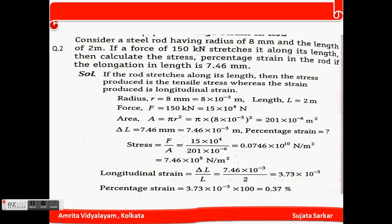Question number 2: Consider a steel rod having a radius of 8 mm and length of 2 m. A force of 150 kilo Newton stretches it along its length. Calculate the stress and percentage strain if the elongation in length is 7.46 mm. Area A = πr² = π×(8×10⁻³)² = 201×10⁻⁶ m². Stress = F/A = 7.46×10⁸ N/m². Longitudinal strain = ΔL/L = 3.73×10⁻³. Percentage strain = 0.37%.